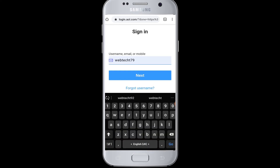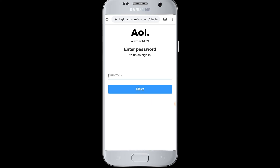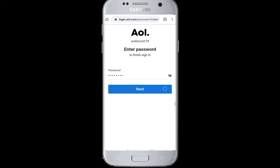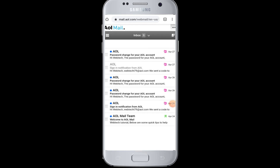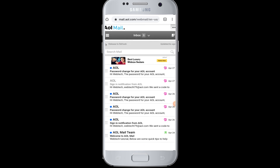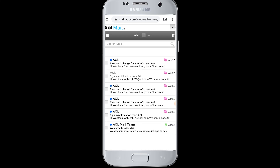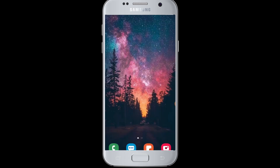Then tap on the Next button. Now you have to enter your password to successfully log into your AOL Verizon email, and tap on Next. You will be successfully logged into your AOL Verizon mail and can start checking your emails.